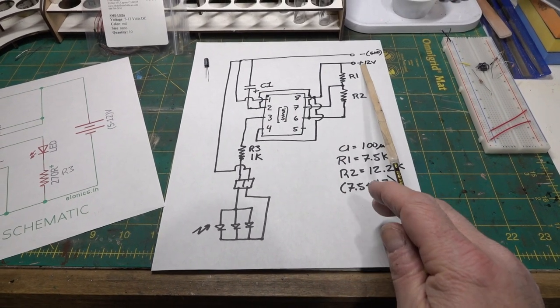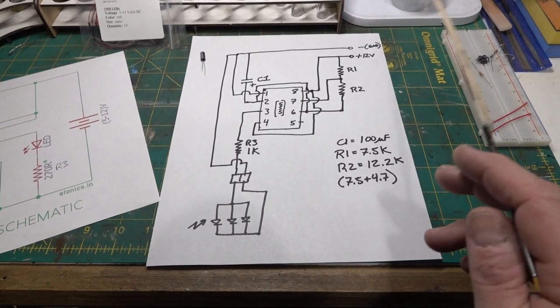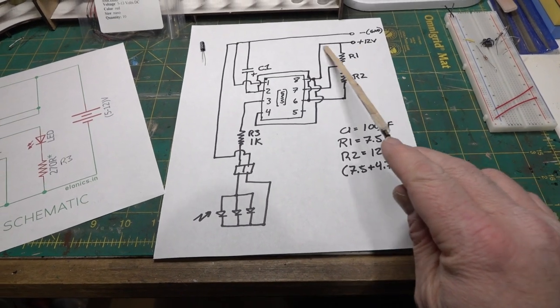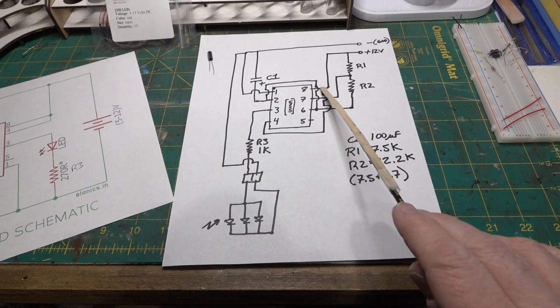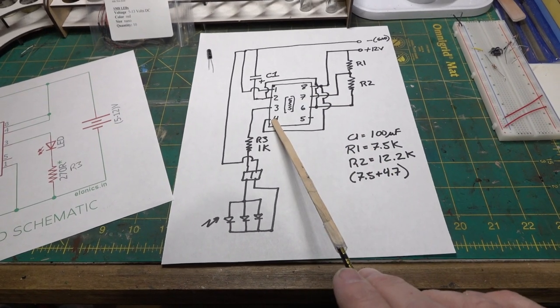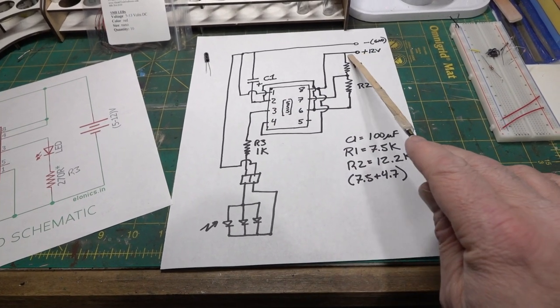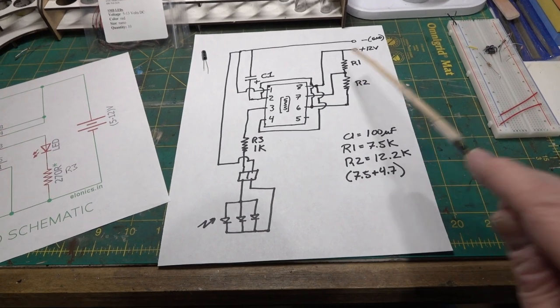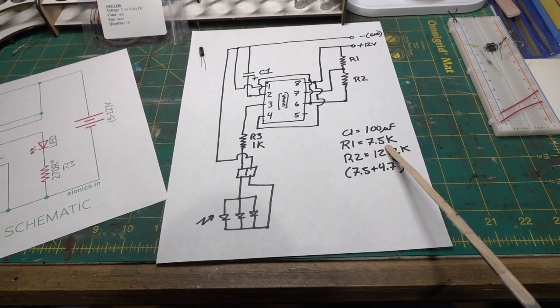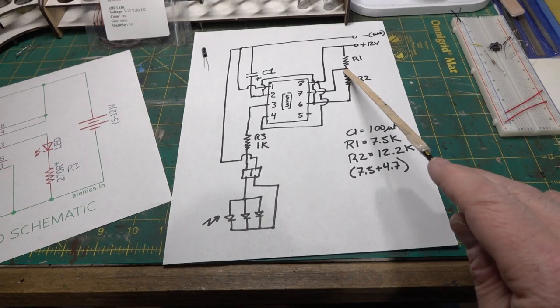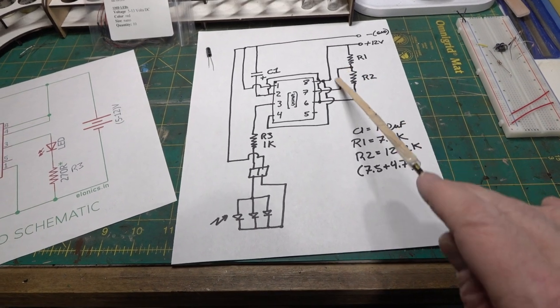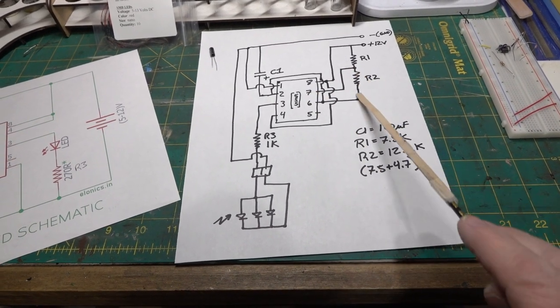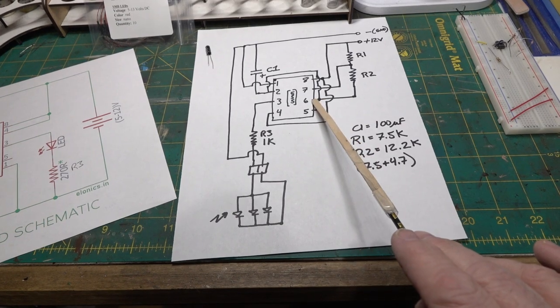Your plus 12 volts - in my case I use 12 volts - plus 12 comes in and goes to pin 8. Pin 8 jumps to pin 4. The plus 12 also goes through R1, which in my case I use 7.5K.